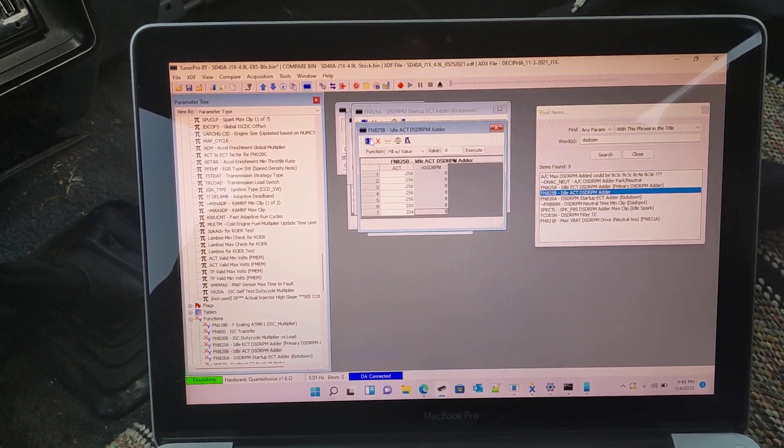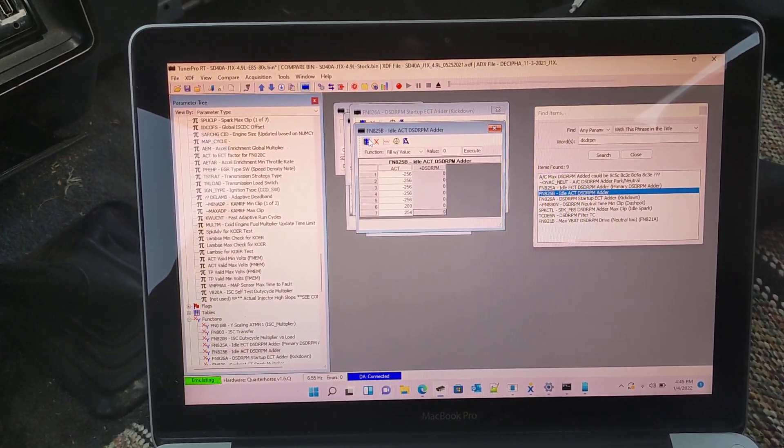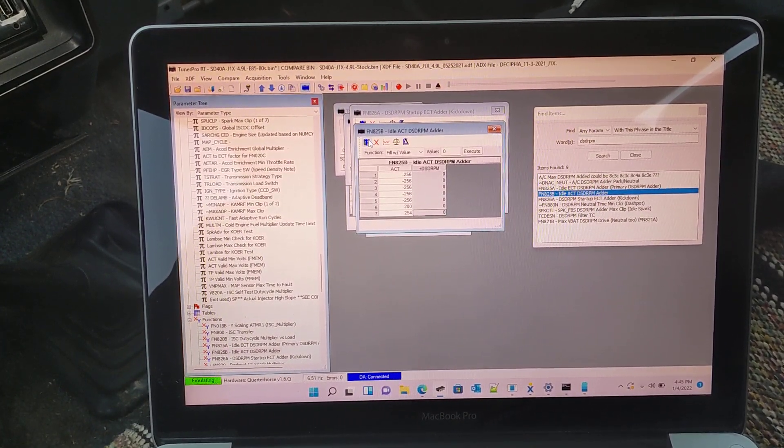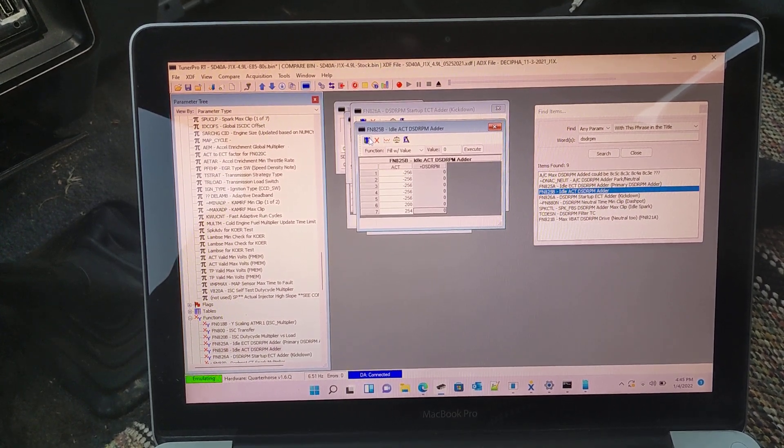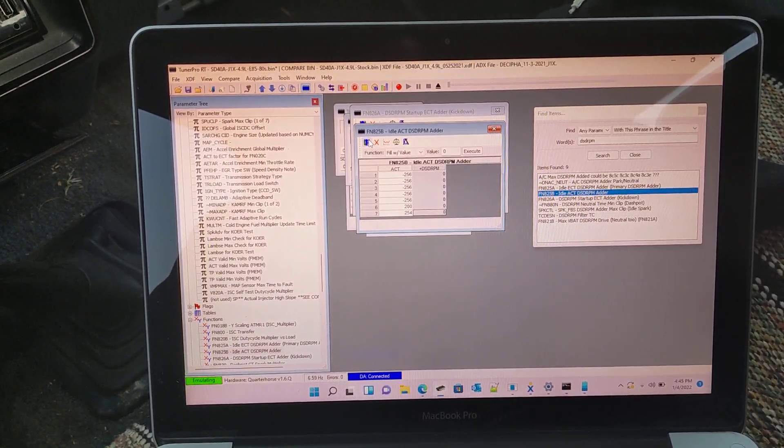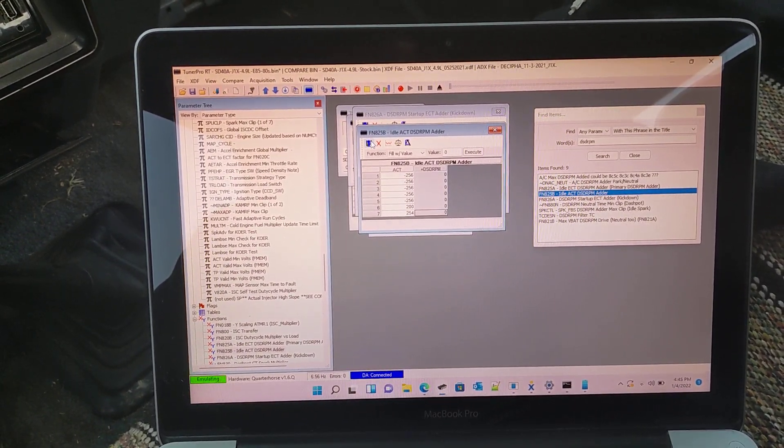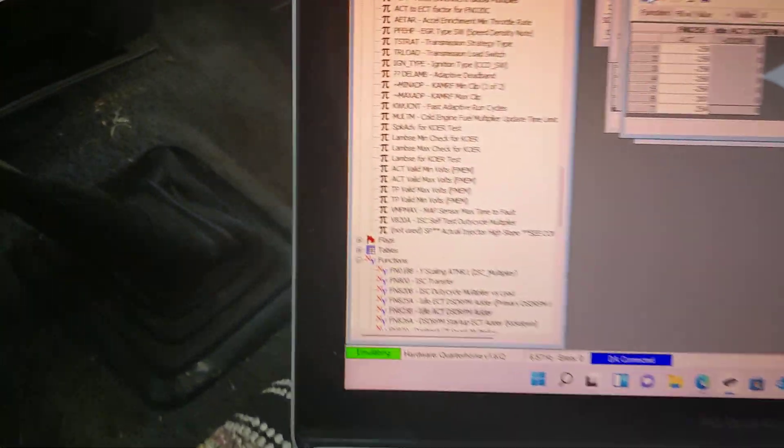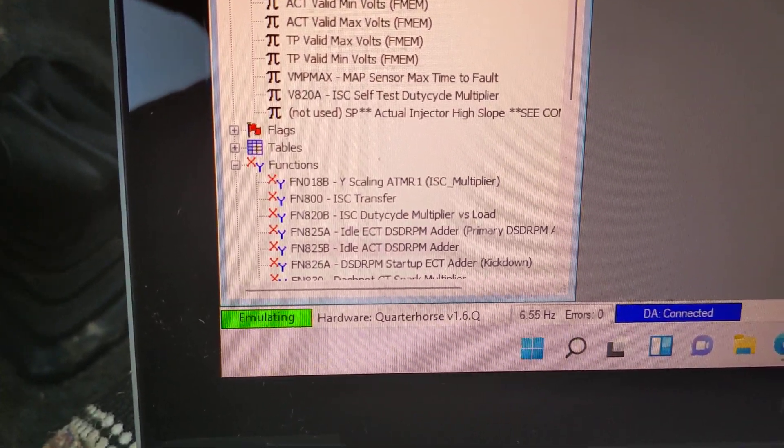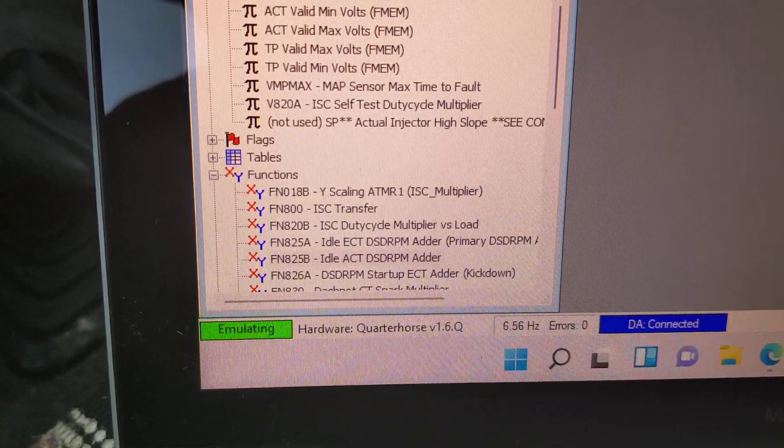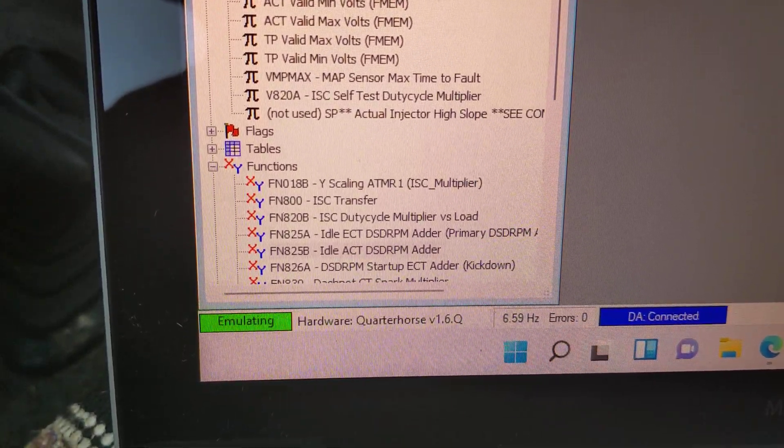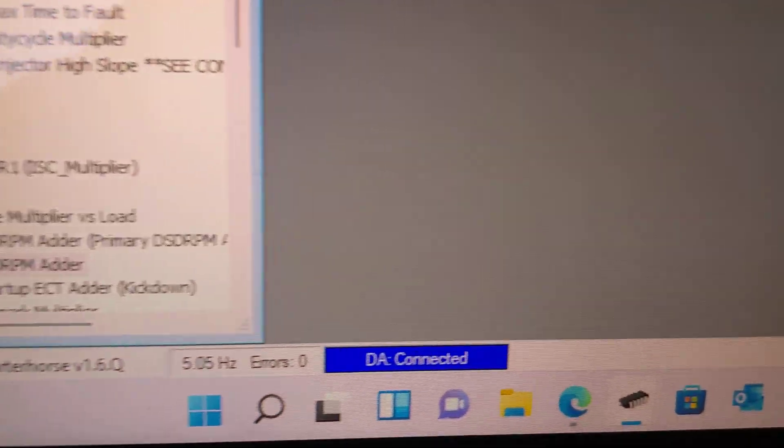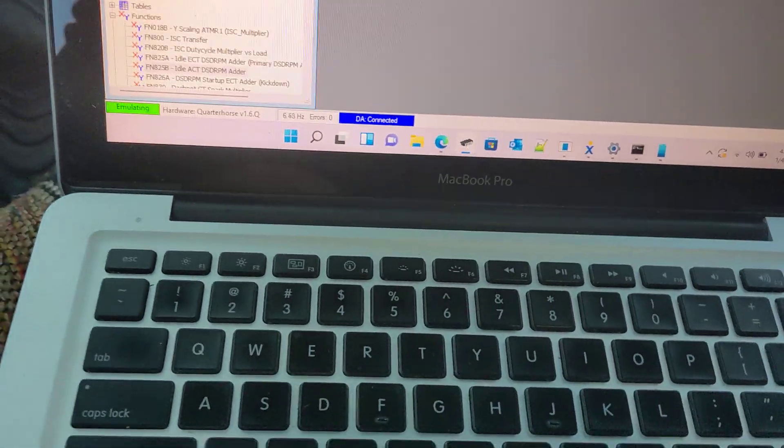This is function 825b which allows you to set idle desired RPM based on air temperature. I've got the Quarter Horse connected here. It's emulating, which means you can make real-time corrections. The data acquisition is connected which enables the dashboard.